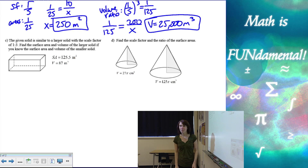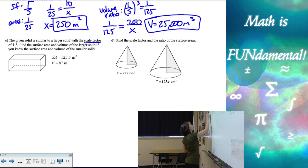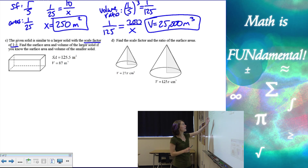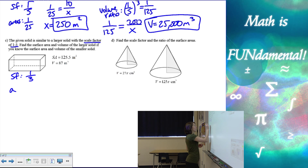Now example three is a different problem. We have the given solid is similar to a larger solid with the scale factor of one to three. We want to find the surface area and volume of the larger solid, given that we know the surface area and volume of the smaller one. I know the scale factor is one to three, so I want to find my area ratios and my volume ratios.